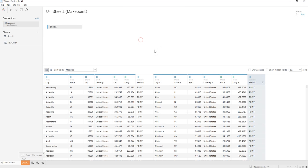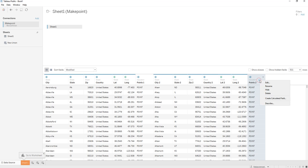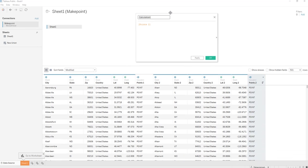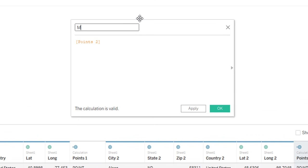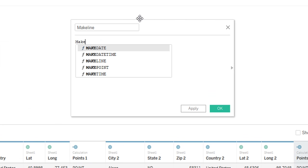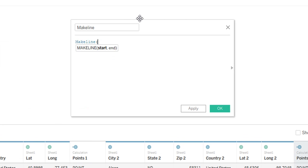So now that we have these points, we are going to need to make a make line function to connect these two points. We're going to create a new calculated field called make line. So the syntax for make line is basically this.